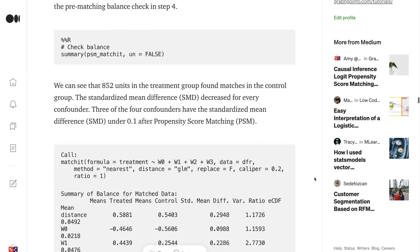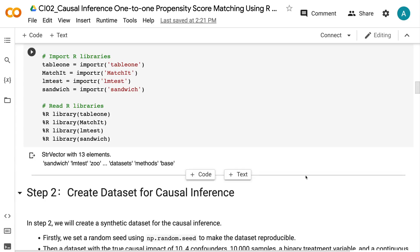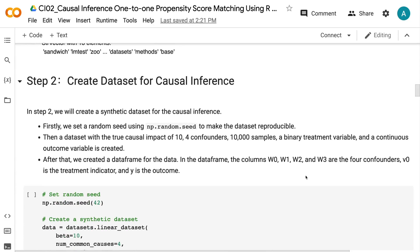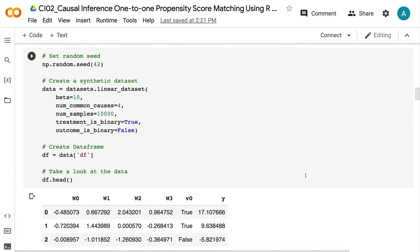In step 2, we will create a synthetic dataset for the causal inference. First, we set a random seed using np.random.seed to make the dataset reproducible. Then a dataset with the true causal impact of 10, 4 confounders, 10,000 samples, a binary treatment variable, and a continuous outcome variable is created. After that, we create a dataframe for the data.